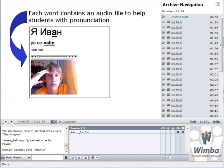As you have probably noticed, we have an audio file that comes with each vocabulary word in there, so that students can play it and hear what it sounds like.